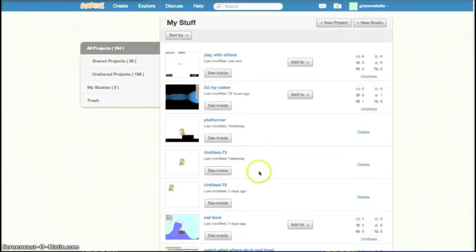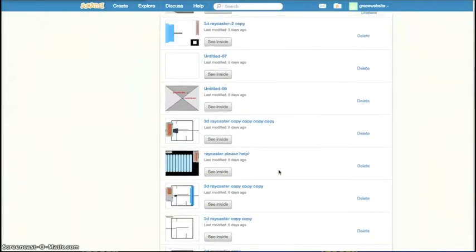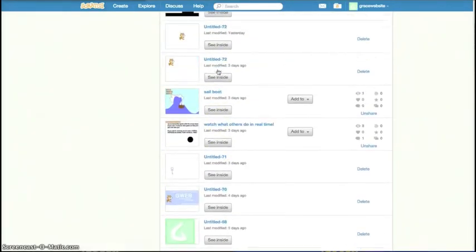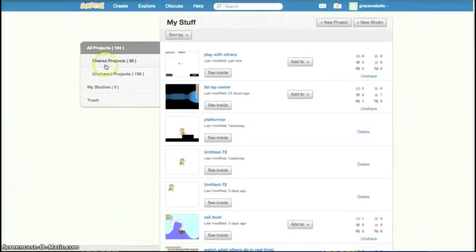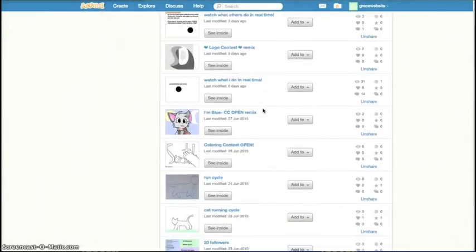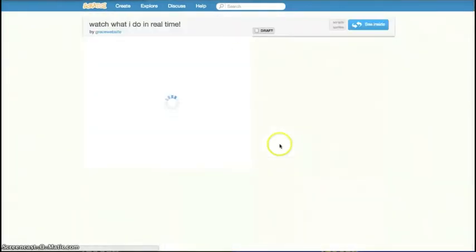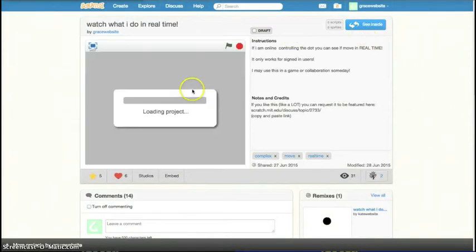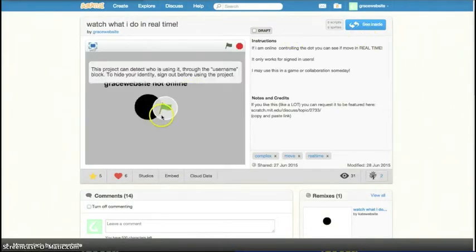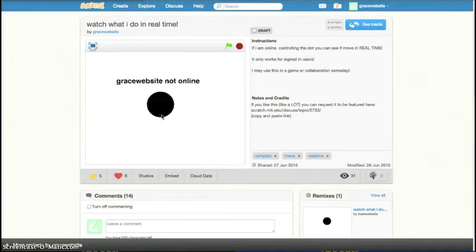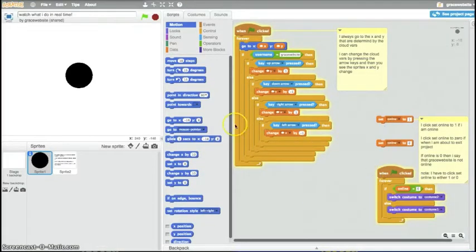I actually have a thing that you can see it. It's like a watch what I do. That's pretty simple code. It's a watch what others do. So... Anybody... It says Grace website, not online. I have to change that. I just click on that. And see? It goes away! Magical!